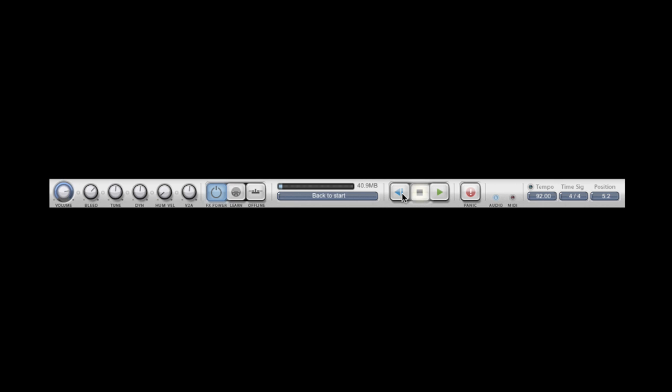We have master transport controls: back to start, stop and play, a panic button which will stop all audio, audio and MIDI indicator lights, a tempo, time signature, and song position indicators.